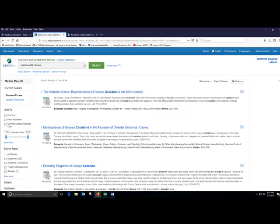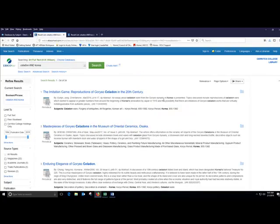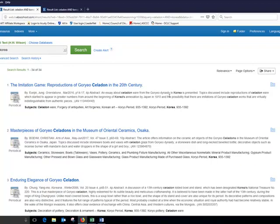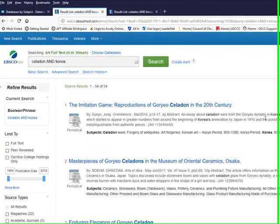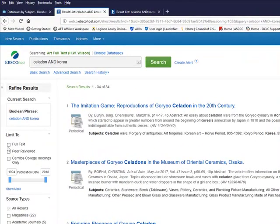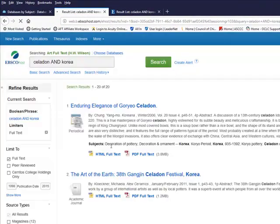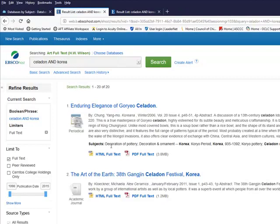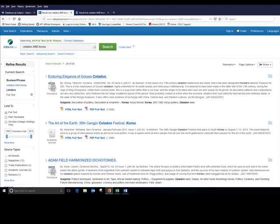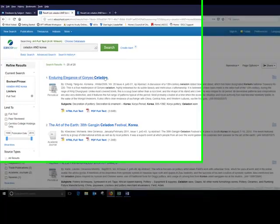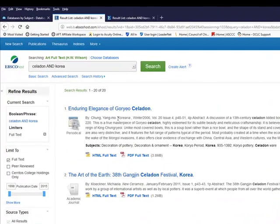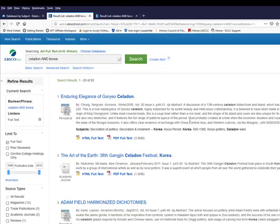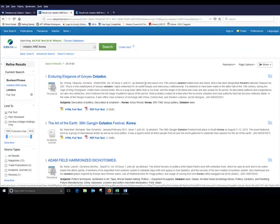Now when I search, click the search button, I get back 34 results. This database tells me about articles that we own, but also articles that we don't own. So in order to make your life easier, please limit to what we have in full text, which are those articles we own. So the first article I see is called Enduring Elegance, Goryeo Celadon. That's the title of the article. It's in a journal called Koreana. I can click here to see the PDF. And before I do that, I might want to read the abstract to see if it's going to help me understand my topic.